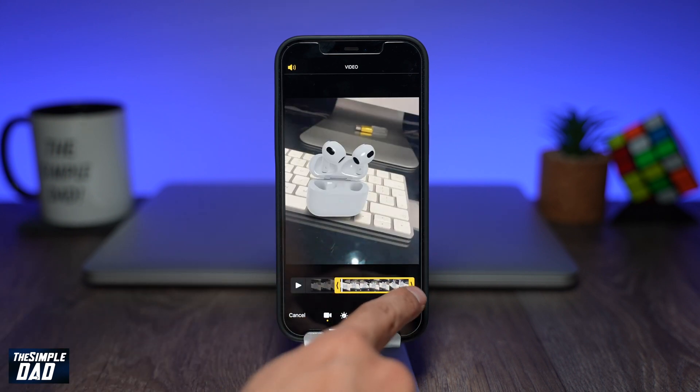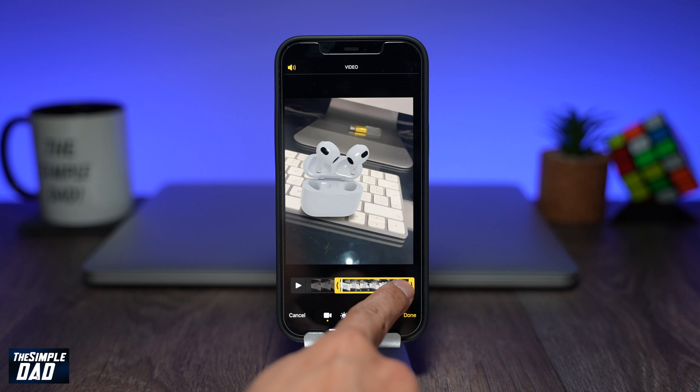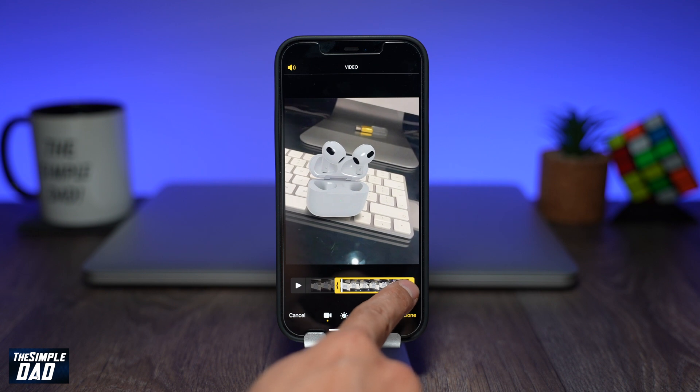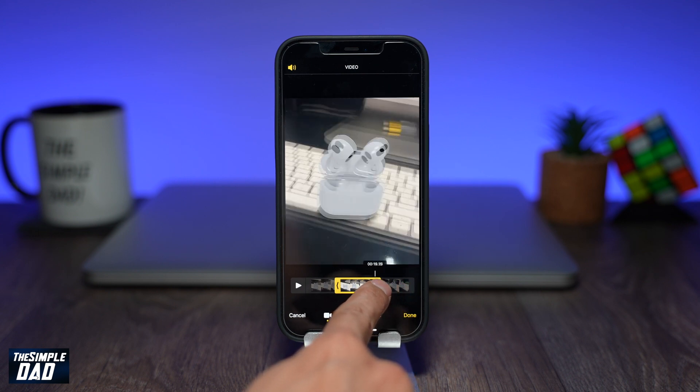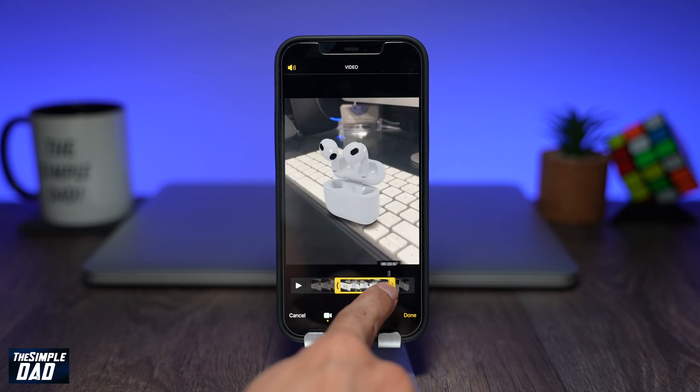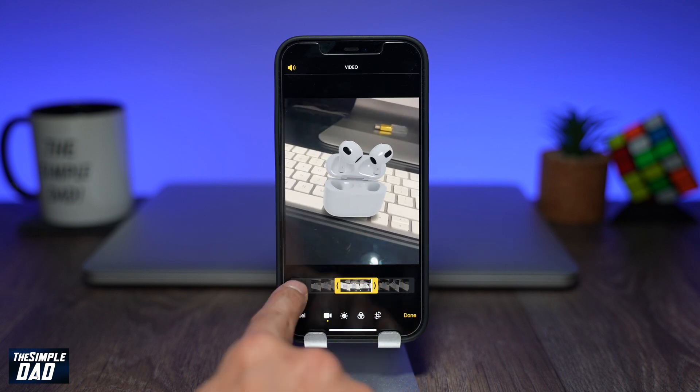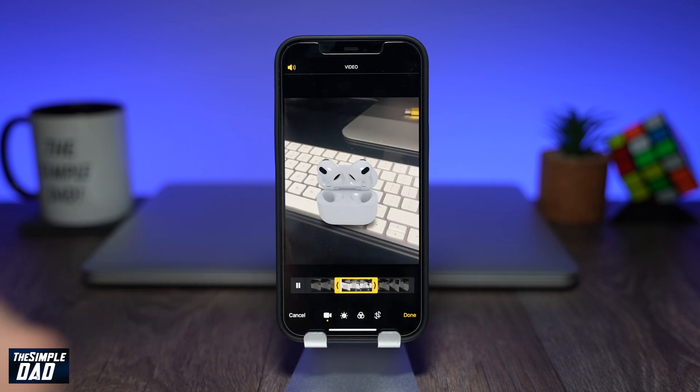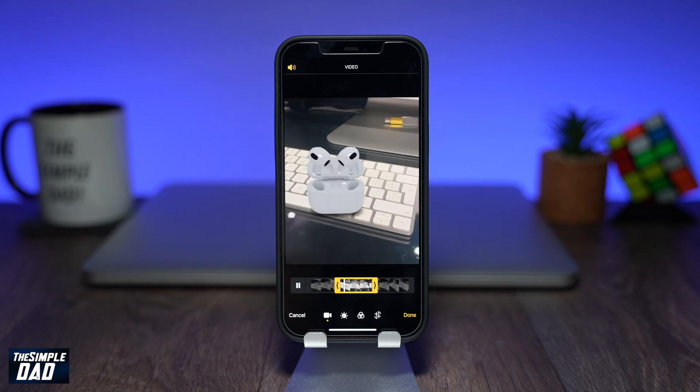Now using the right arrow, select and hold to trim from the end of the video. Release it when you have reached the point from where you want the video to end.